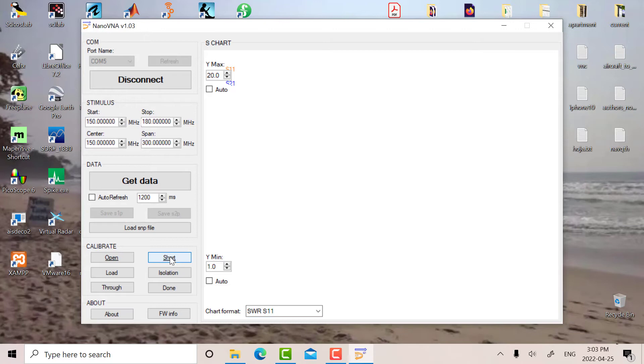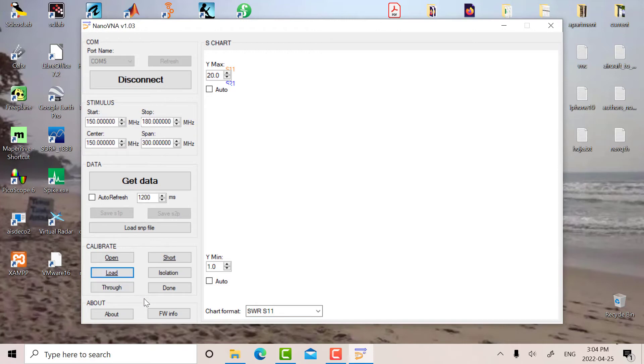And then finally we'll put on the 50 ohm termination. Okay, so that's the 50 ohm termination and we'll hit load. Okay, so we're done, all right, so now we're done.